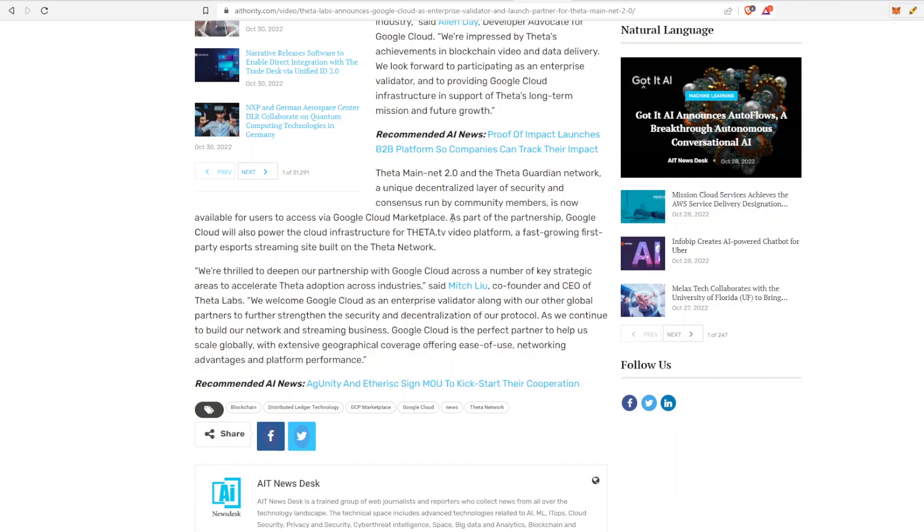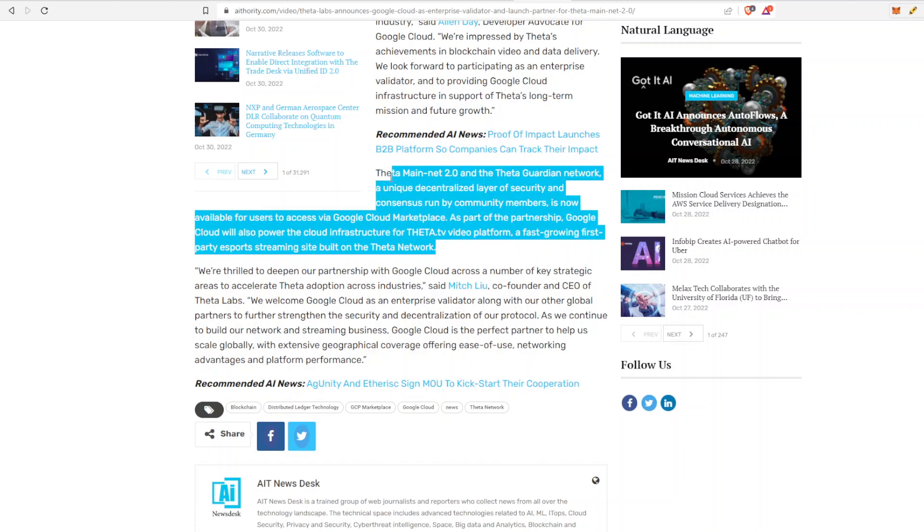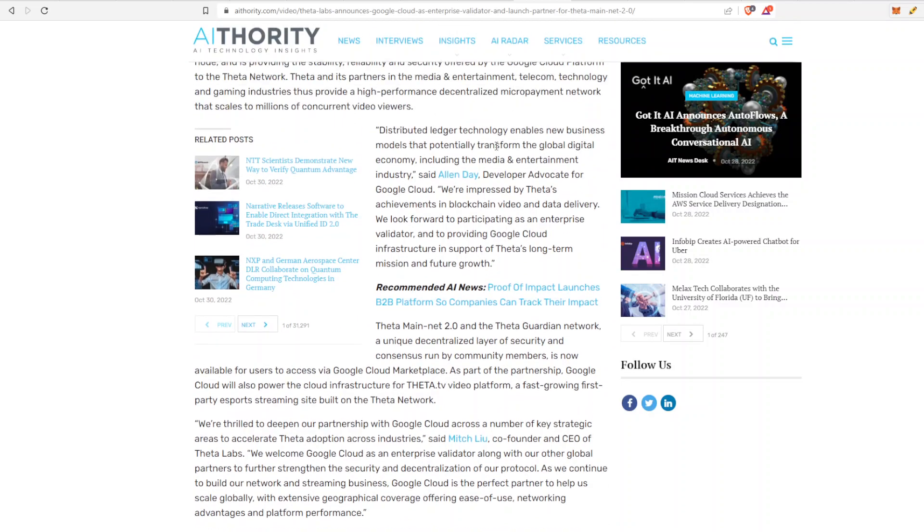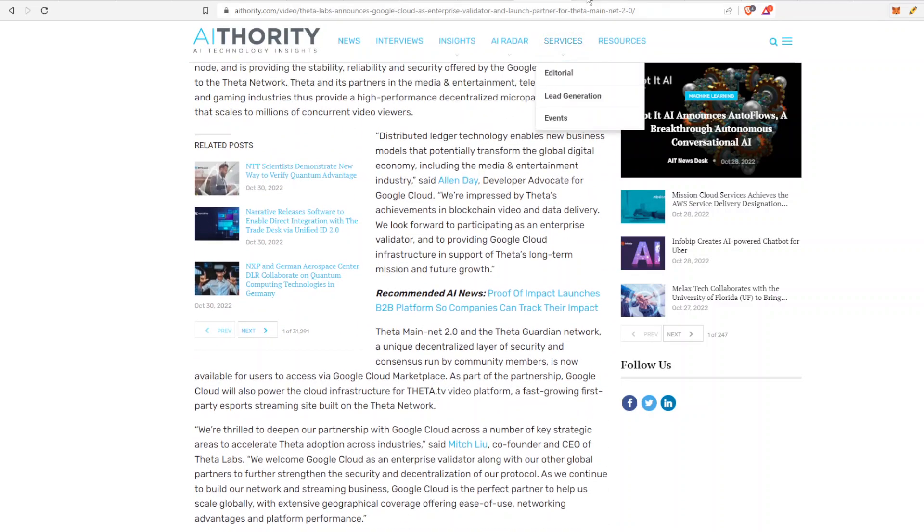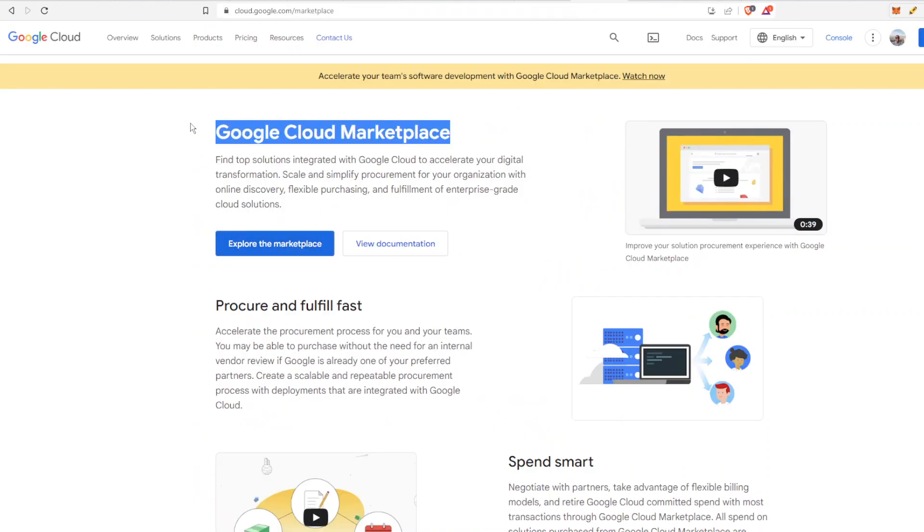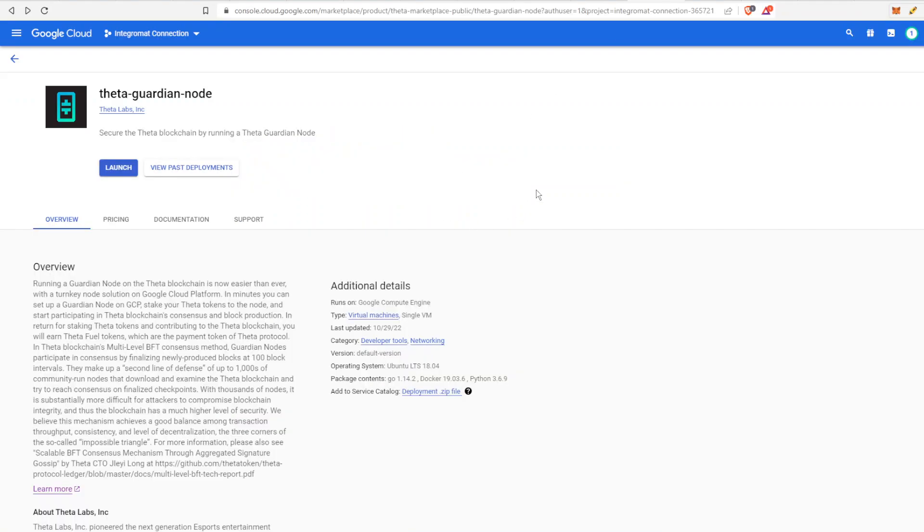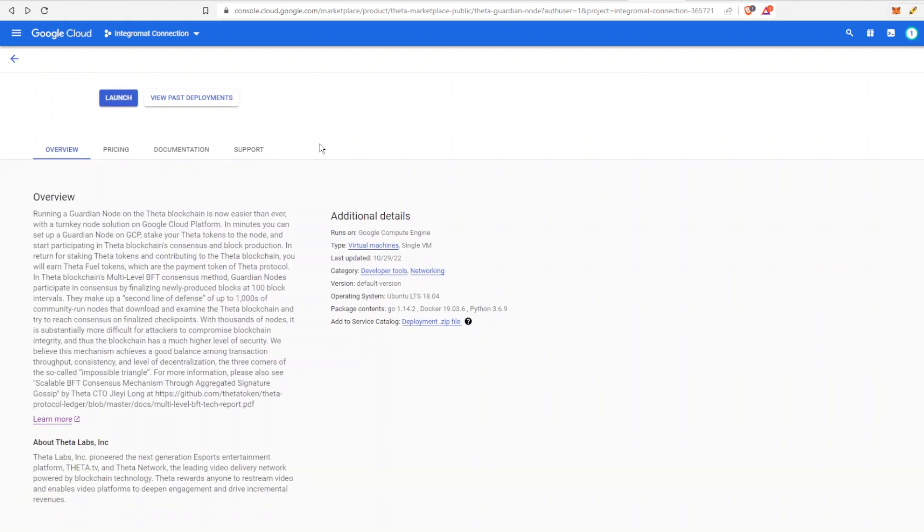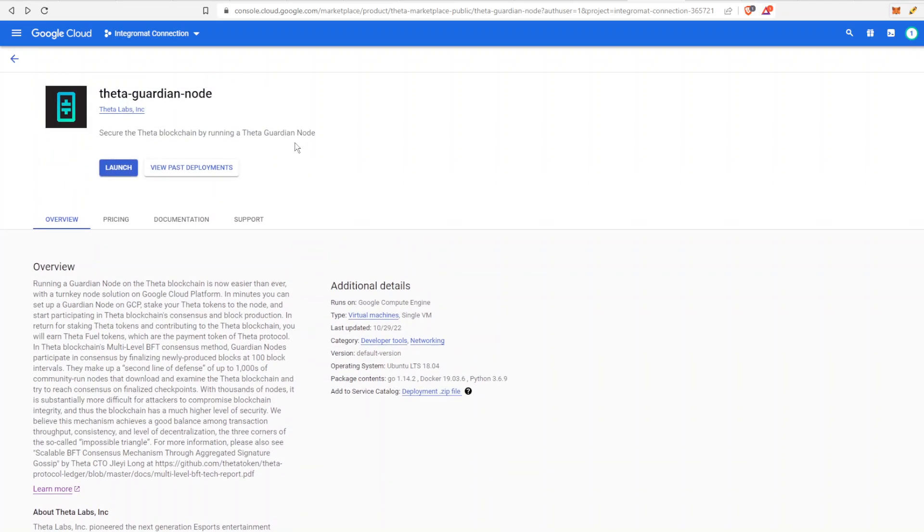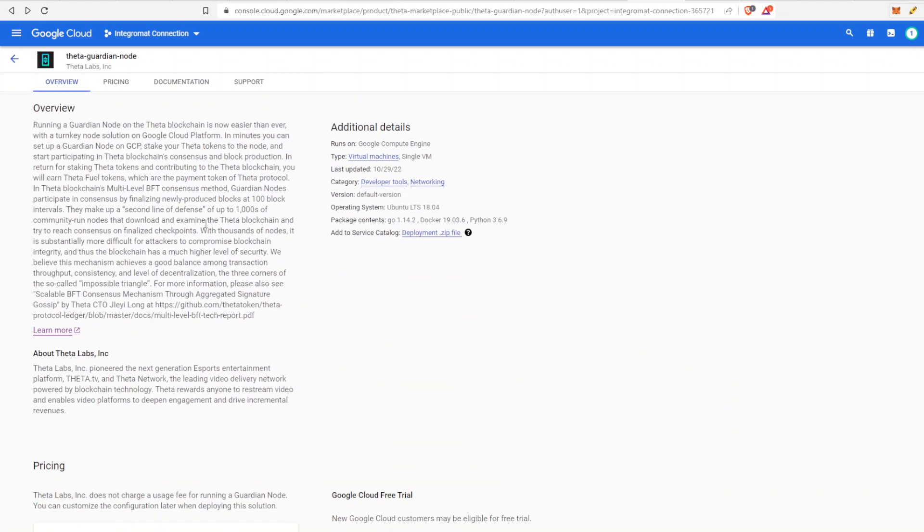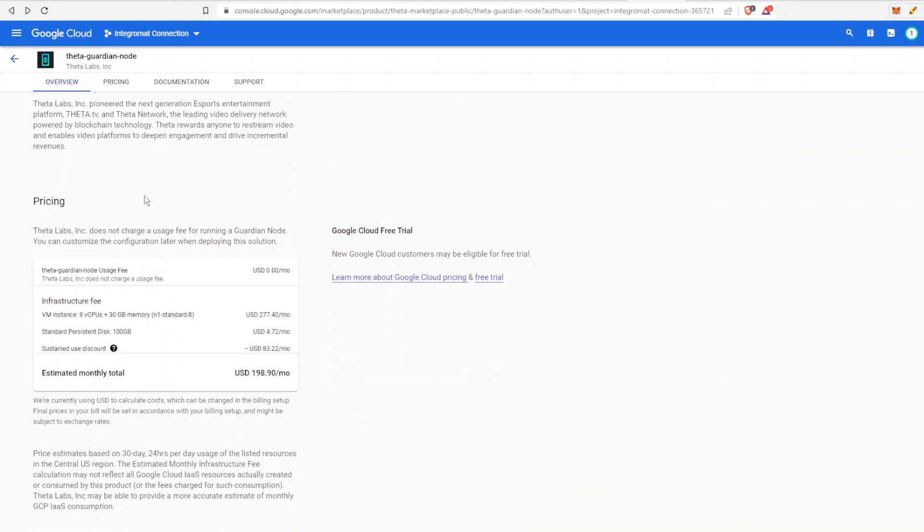So that is something that happened back in 2020, very important to note. If we go to Google Cloud right now, we can check out their marketplace. All you have to do is select Explore the Marketplace and then type in Theta. One of the first things that comes up is the Theta Guardian Node. This is to secure the Theta blockchain by running a Theta Guardian node. It's just that easy to launch it from the Google website using a virtual machine. I remember in my previous video I was asking how people were launching virtual machines. I think I found out, so this is one way to do it.